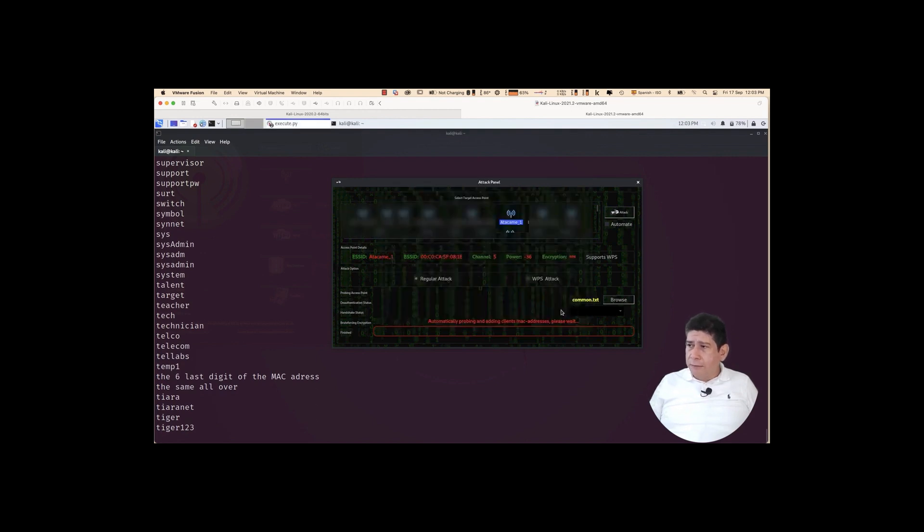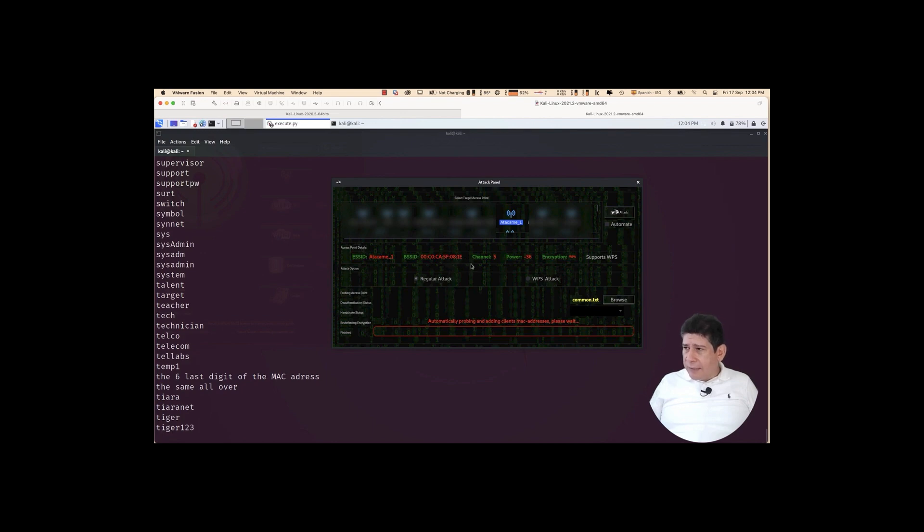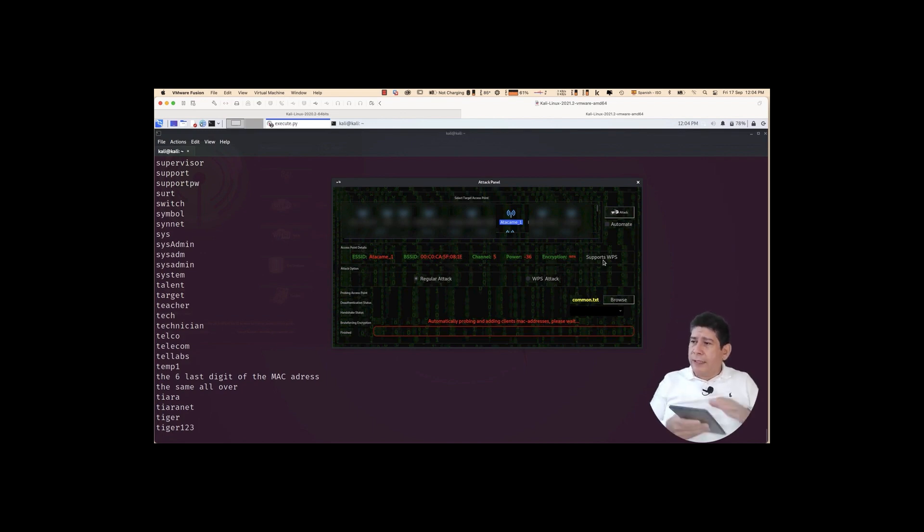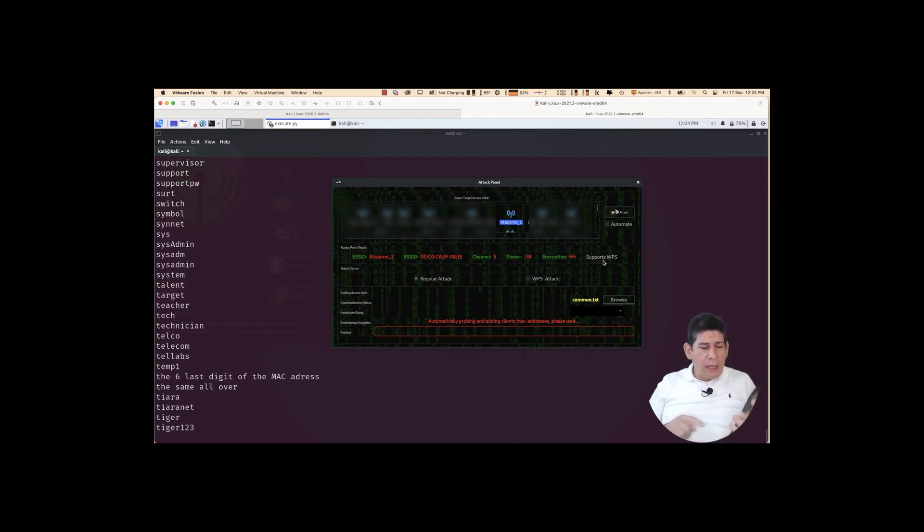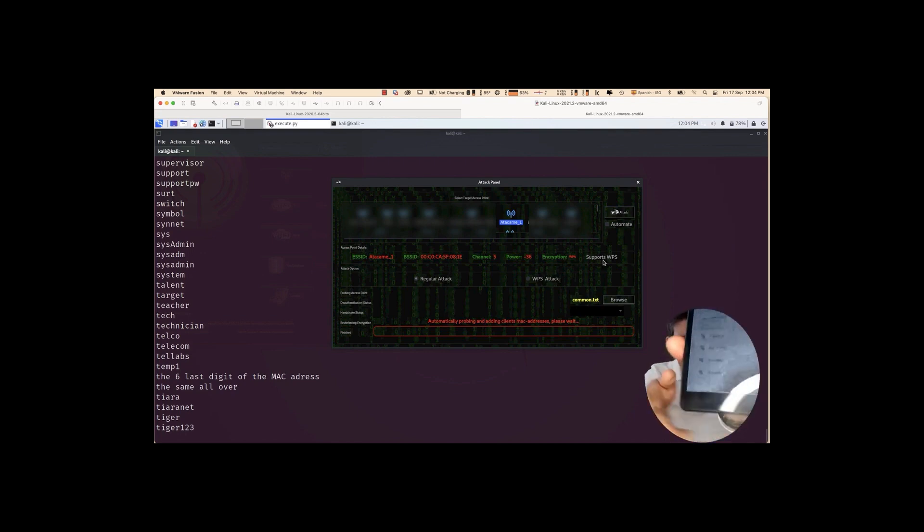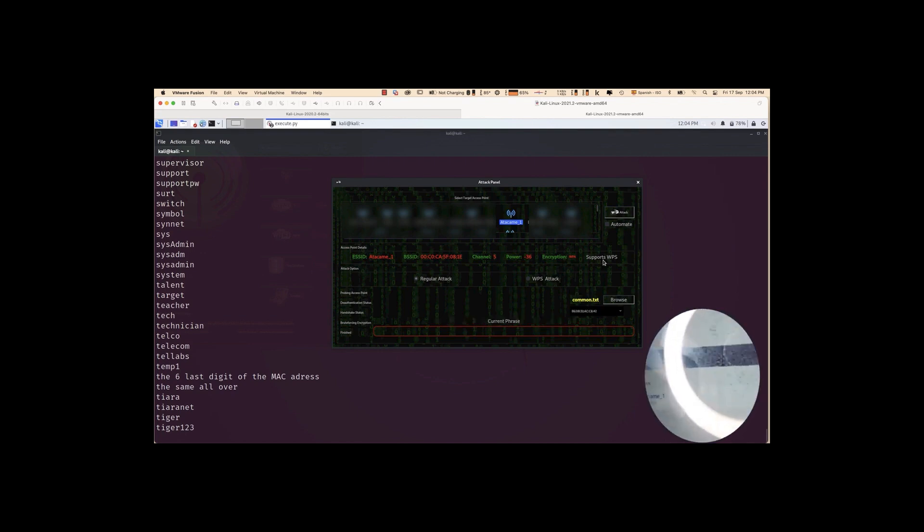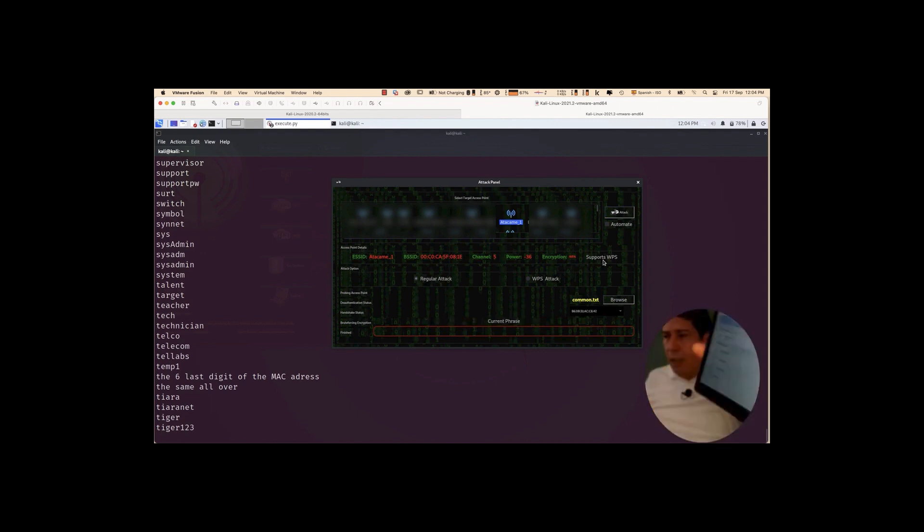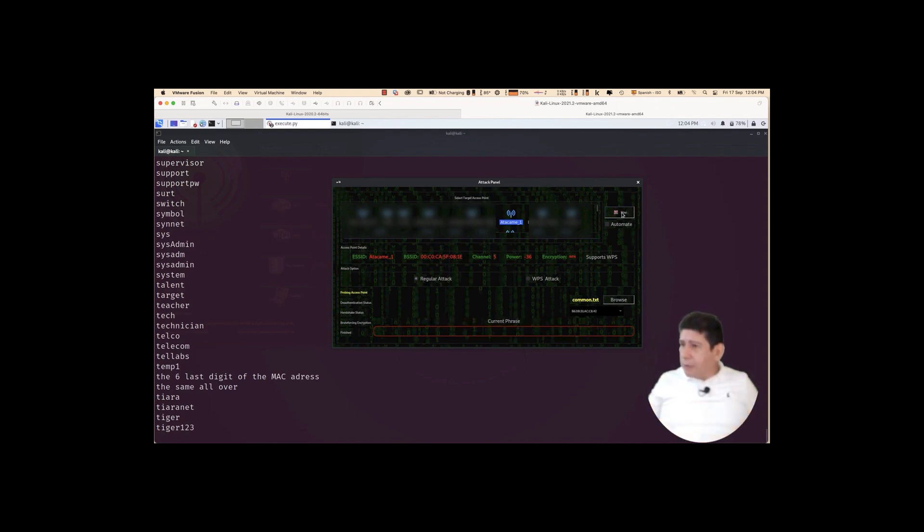Perfect. Look here. It detects us the network. It detects the BSSID of the channel, the encryption. Supports WPS, etc. We are going to do an audit on a regular basis here. I'm connected. You can validate that I am connected to the wireless network. Then I'm going to tell it to start the test.